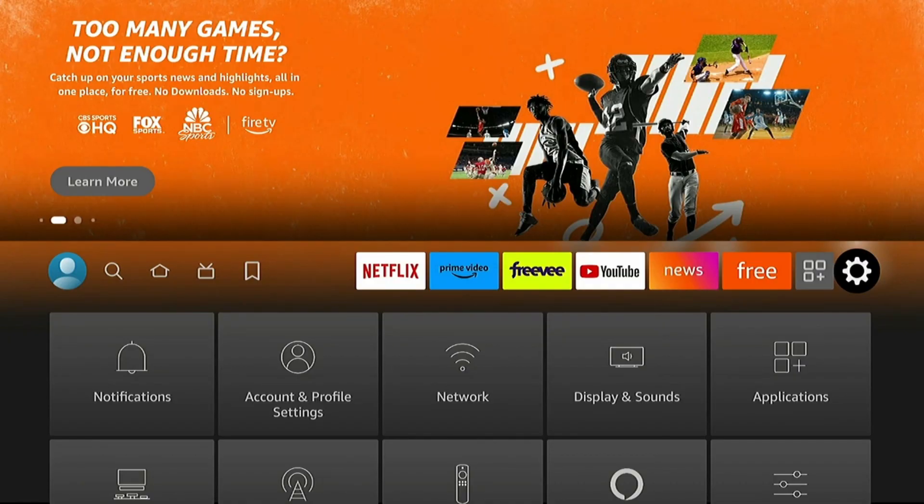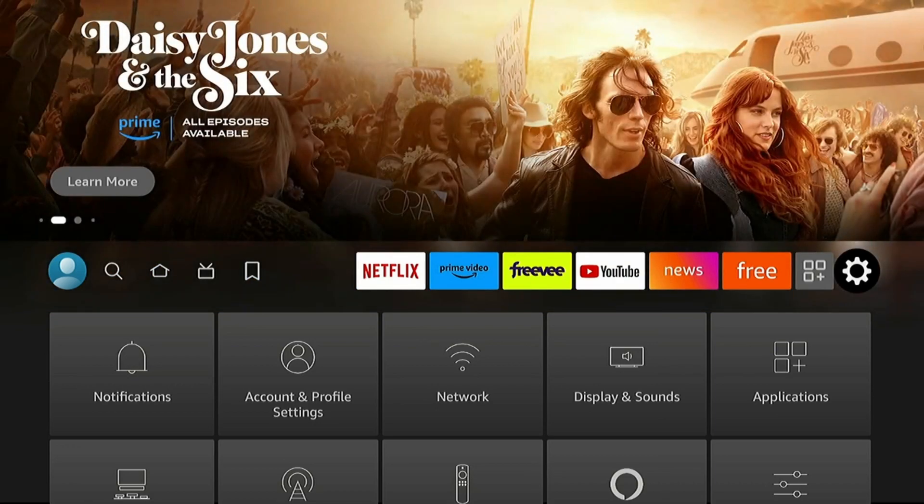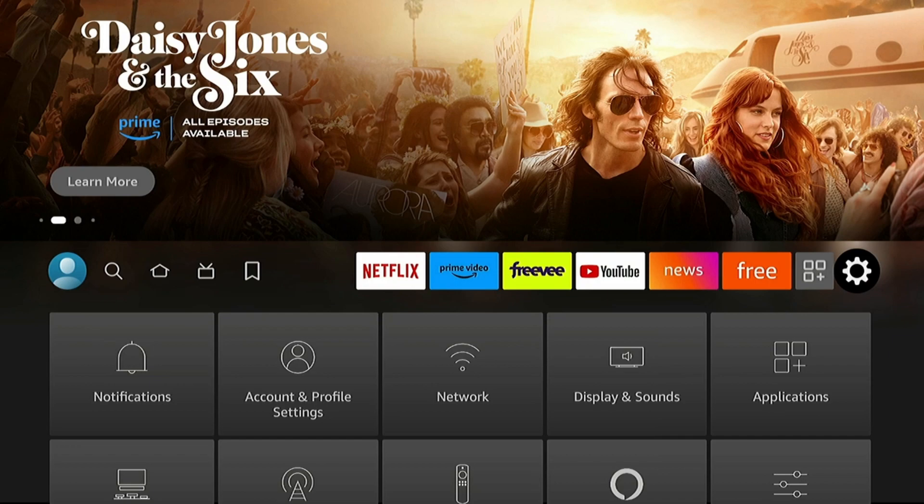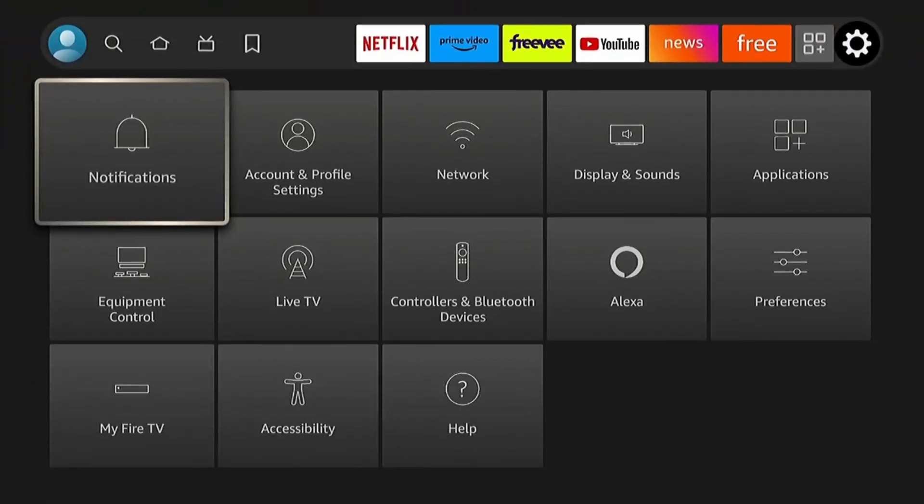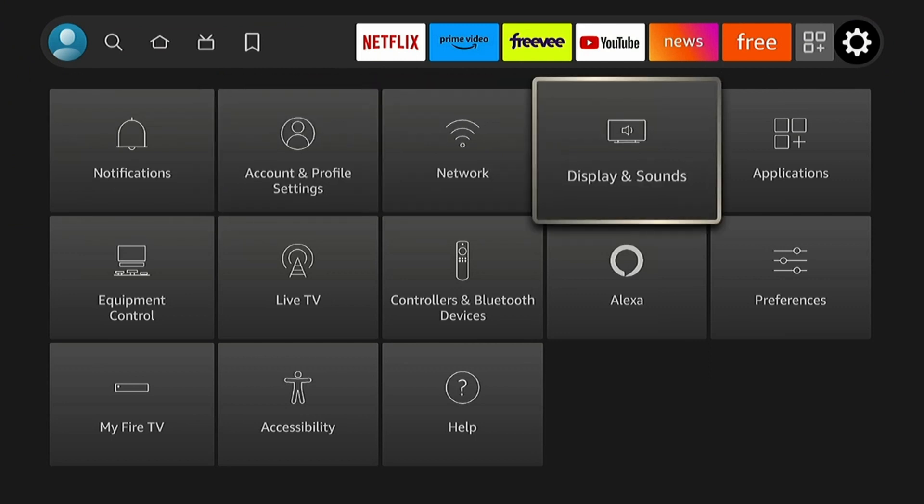Alright, and the next thing is regarding volume. Sometimes the volume is way too loud all of a sudden, especially when a commercial comes on, or you might have a problem listening to the dialogue in certain videos. We're going to go to Settings and Display & Sounds.